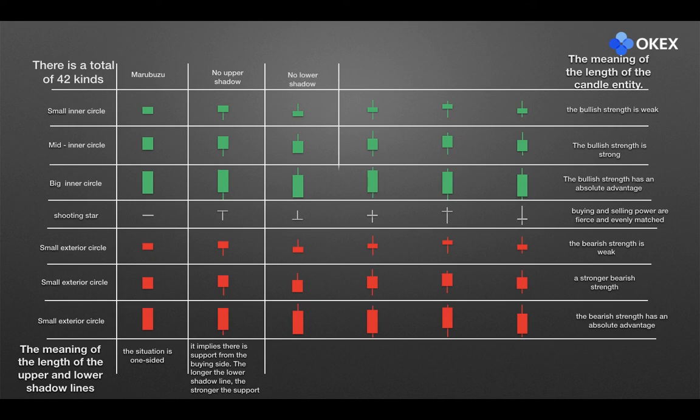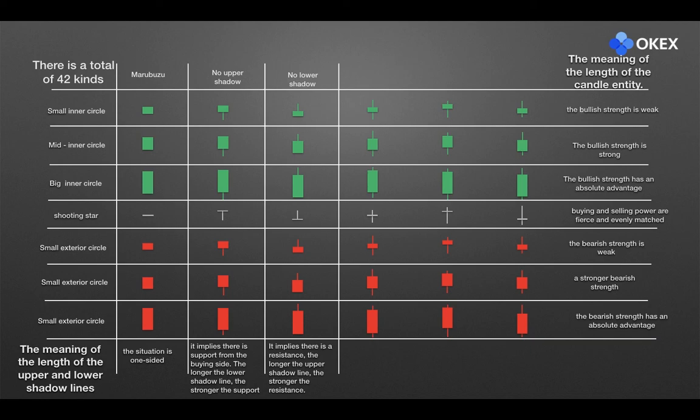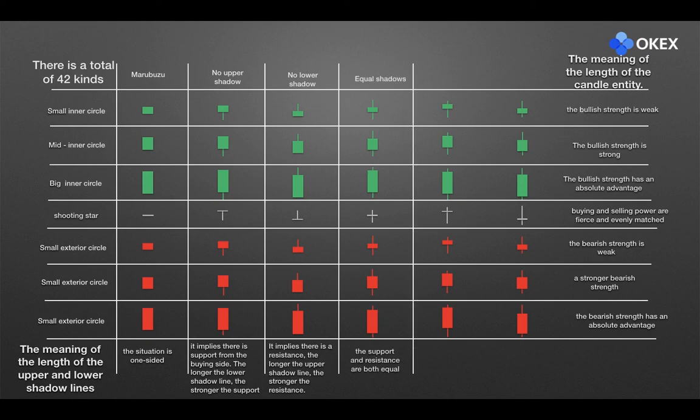In the third column, the candlestick has only the upper shadow, which is usually called barefoot. It implies there is a resistance. The longer the upper shadow line, the stronger the resistance. In the fourth column, the lengths of the upper and lower shadow lines are almost equal, meaning that support and resistance are both equal.